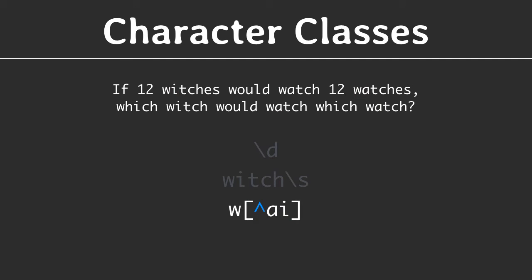Adding a caret right after the opening bracket means match all except the listed characters. This basically inverts the meaning of the brackets. As a result, the search expression matches only W O and W H in our search string.